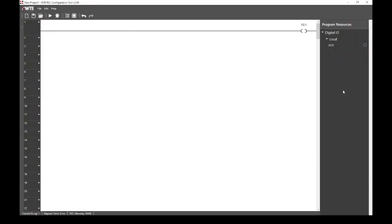The default project shown here consists of a single rung which switches on output 1, here denoted by Q1. Note that Q1 is also present in the right hand pane under program resources.